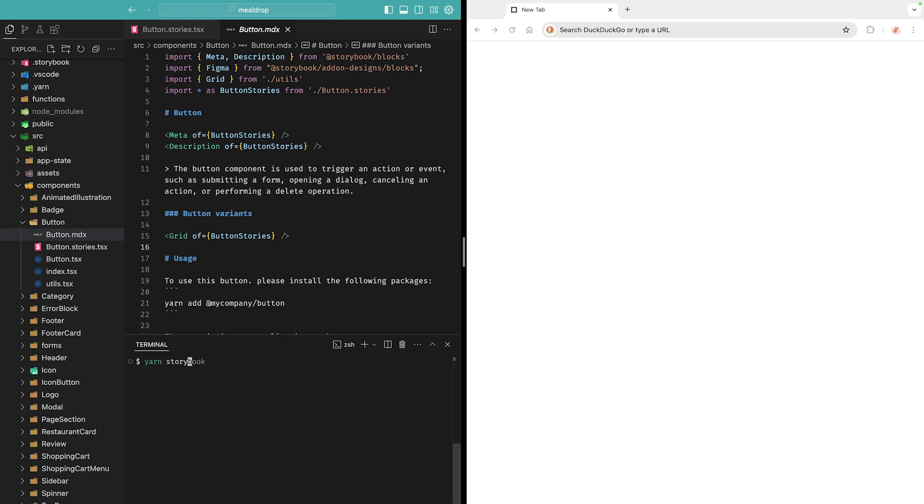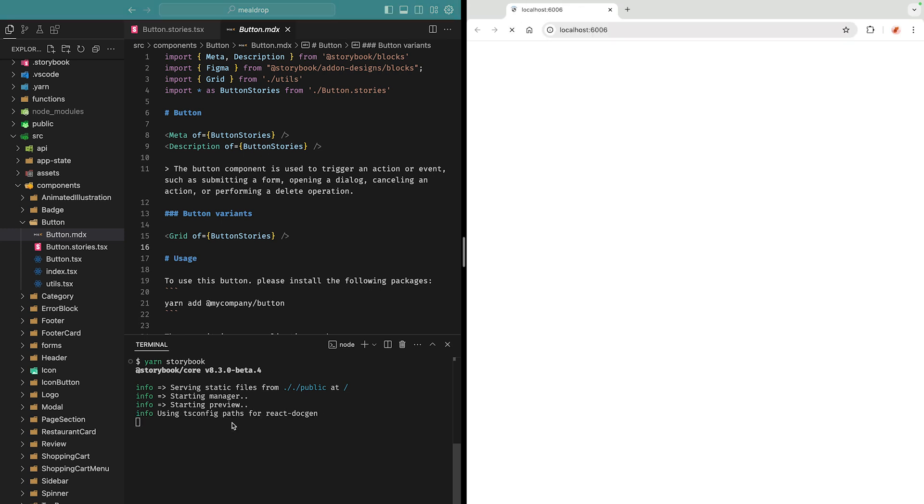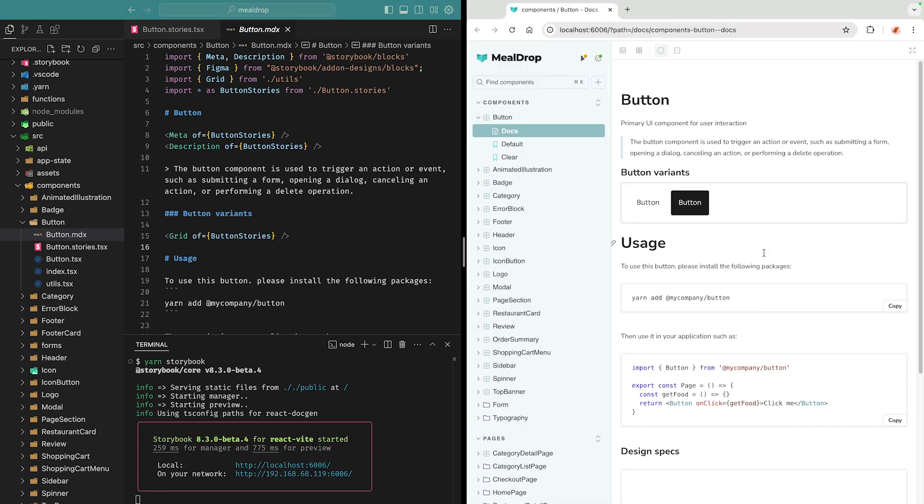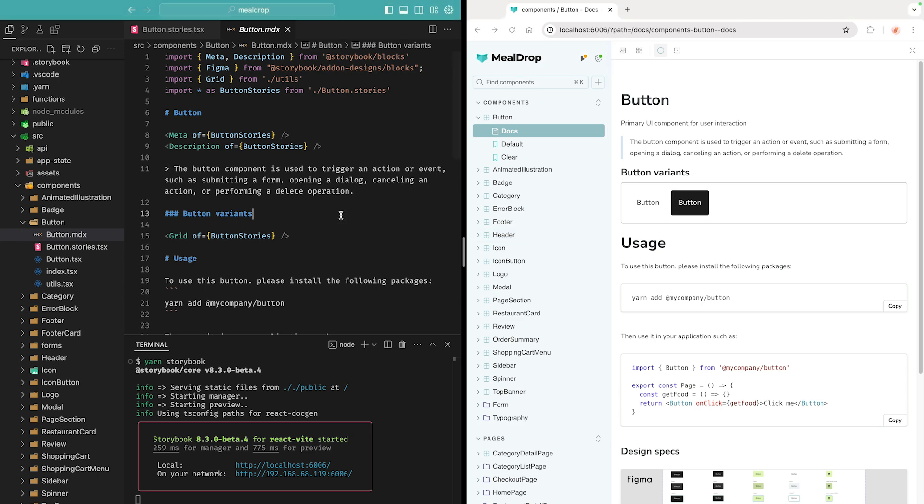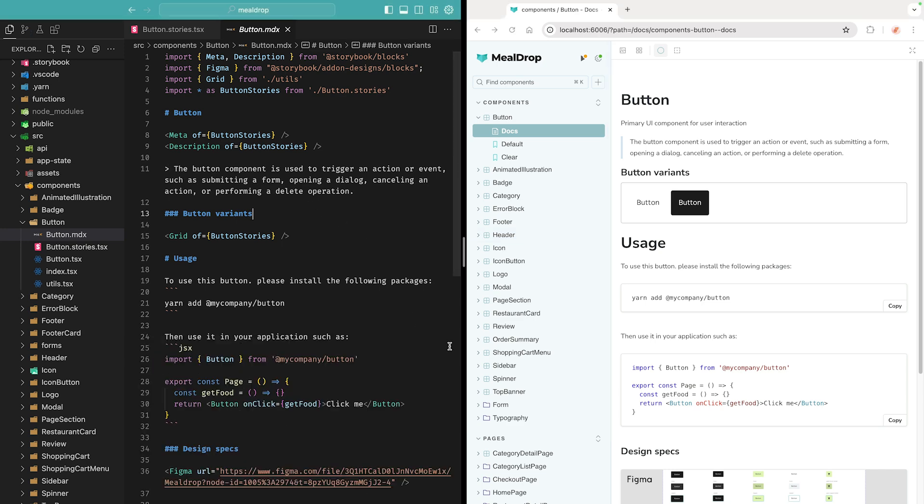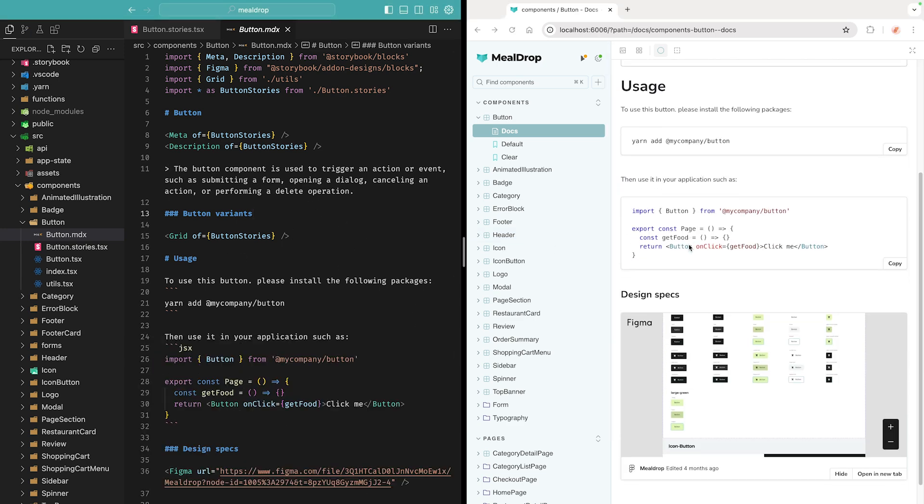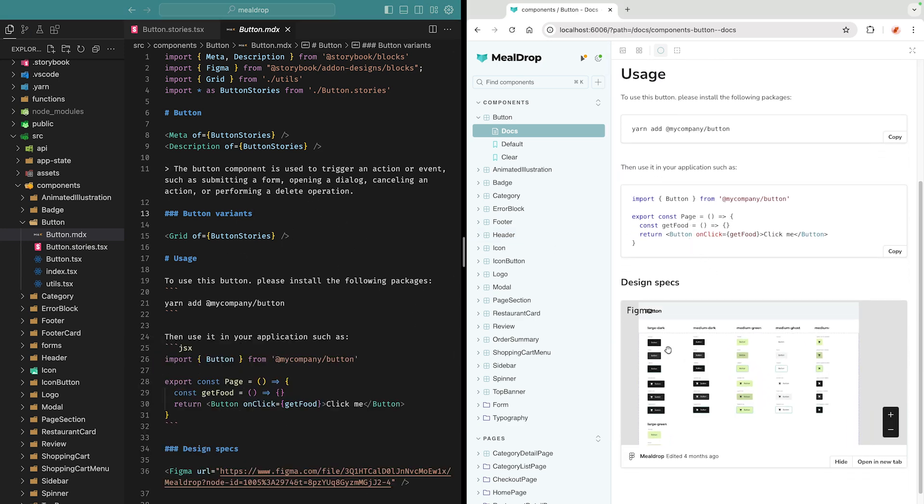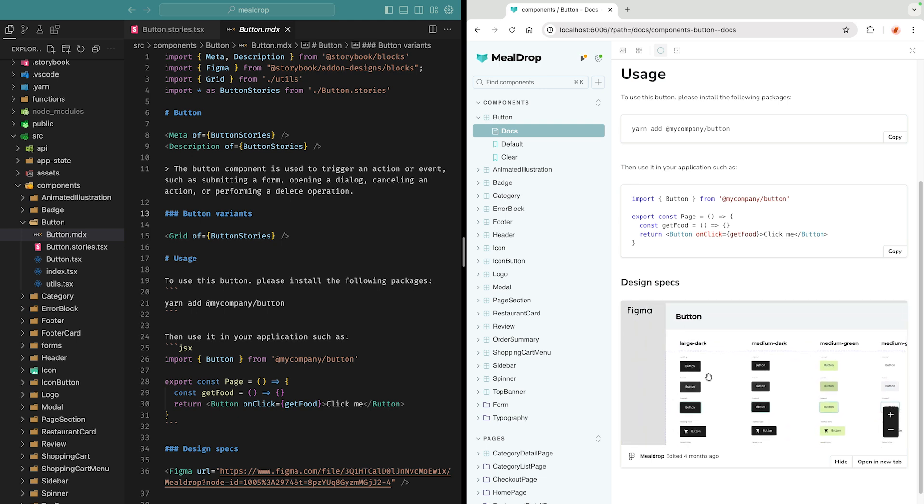So let's start Storybook to see how it looks. As I run Yarn Storybook, it uses Vite to serve all the code, which is super fast. It opens the browser, and the first story is for my button component. You can see that the documentation is coming from the MDX file I have over here. So you can even attach live Figma design specs, which I find pretty cool.